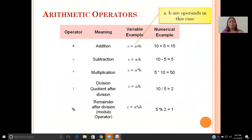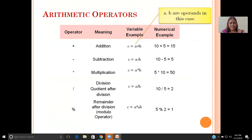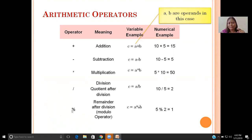Let us start with understanding arithmetic operators. Arithmetic operators are used to do simple arithmetic operations. There are five arithmetic operators used in C programming. Plus is used for addition or summation. Minus is used for subtraction. Star is used for multiplication. Slash is treated as a division operator, used to find the division of two numbers. The percentage symbol is called the modulus operator — it is used to calculate the remainder after division.